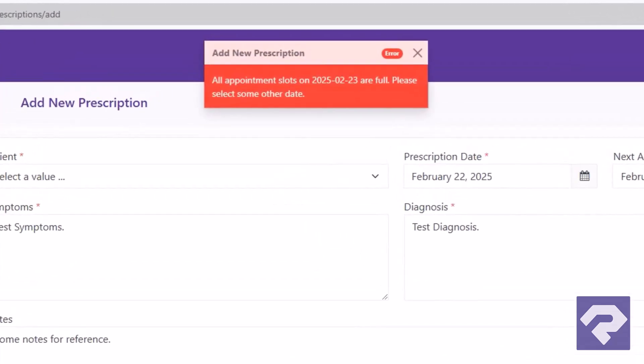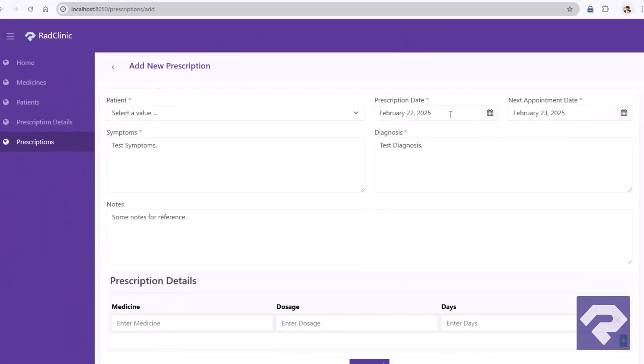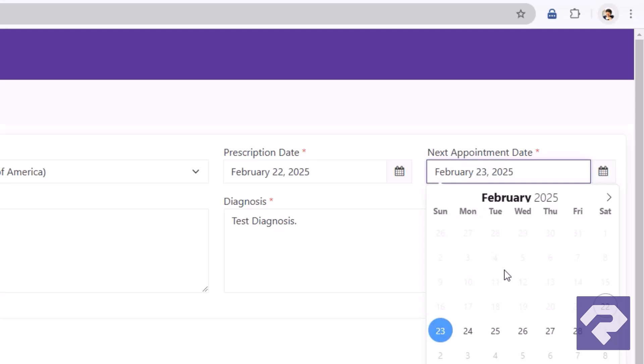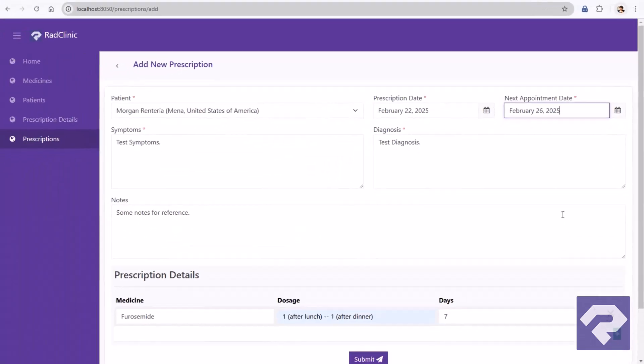Great! Our code works as expected and our custom error message is displayed. Now let's try selecting another date that still has available appointment slots, and let's see if it allows us to save the data.